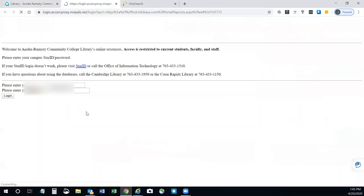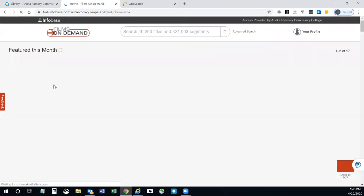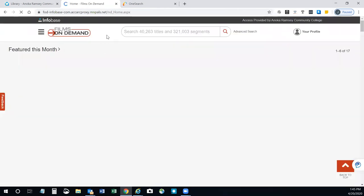You just click on the link, enter your star ID and password, which will bring you to the home page for Films on Demand.